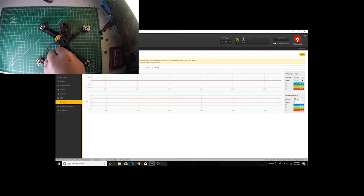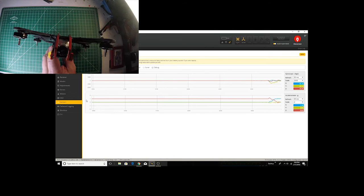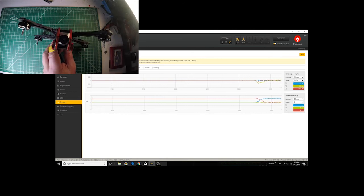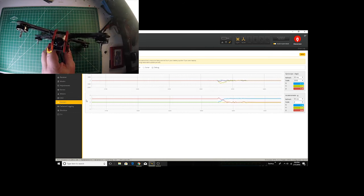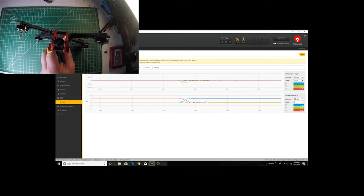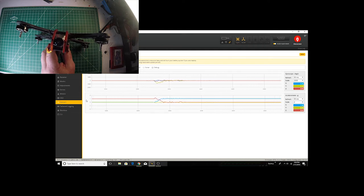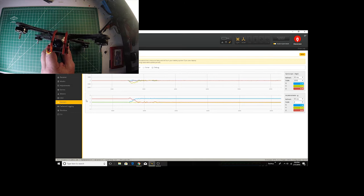So if I turn this and put it on its butt here, you can see now that one of the different sensors, in this case the X axis, is responding to the 1G, or now the Z axis is not.